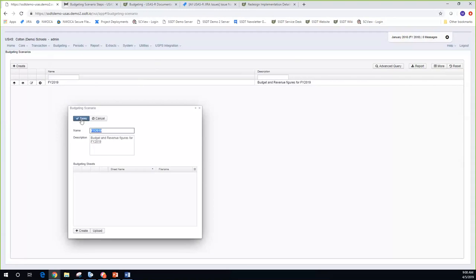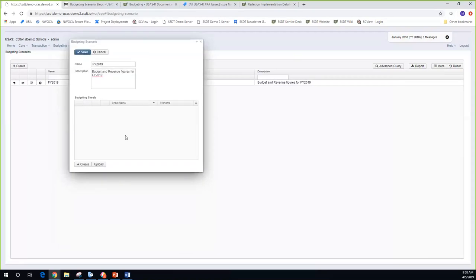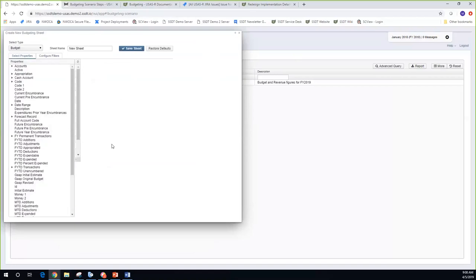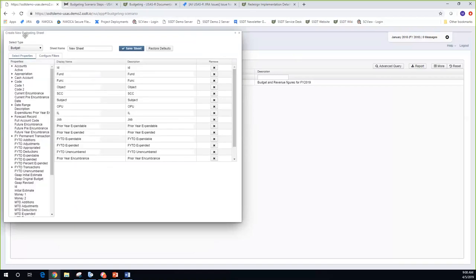I'm going to go back in and edit. At the bottom you'll see a 'Create' option and an 'Upload' option. Create is where you build the spreadsheet from within the budgeting scenario, and upload is for taking outside spreadsheets — ones already created in Excel — and uploading those in. I'm going to take you through the first option: clicking on create.